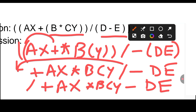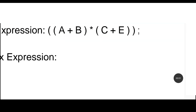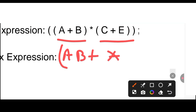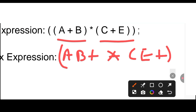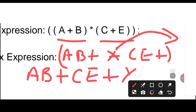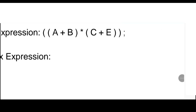One more example: let's write the postfix expression. First we will solve the inner brackets. It will be A B plus, and then we have the multiplication symbol, and then it will be C E plus. Now the multiplication operator is shifted to the end, so the postfix representation is: A B + C E + *.